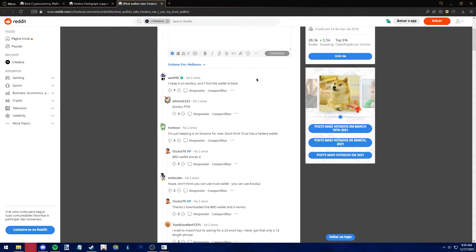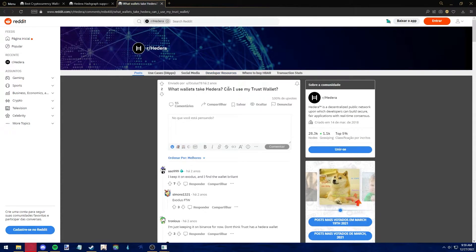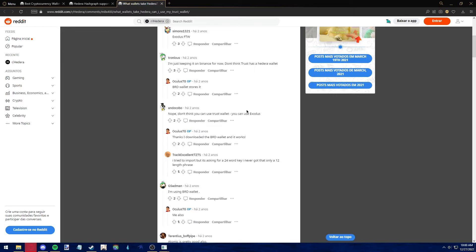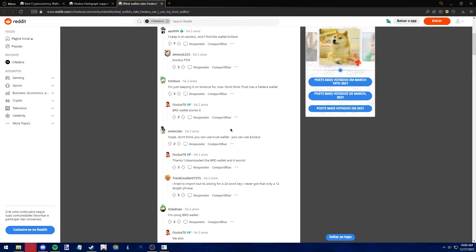What you have the option to do is to use other variants or other wallets to keep your HBAR safe. Some suggestions include Exodus, Binance, and BRD wallet.